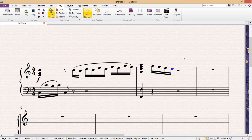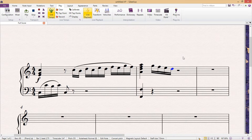Hello and welcome to a short little lesson. In this lesson I'm going to show you something that a lot of people aren't aware of but is actually incredibly useful, and that is Sibelius's undo redo lists.